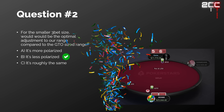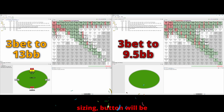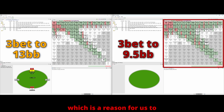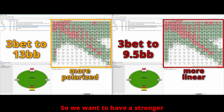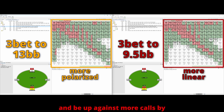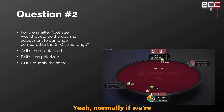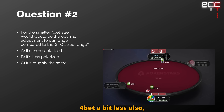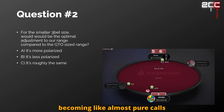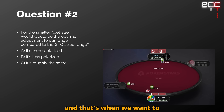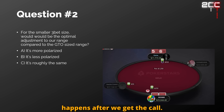That is correct. Because of the smaller sizing, the button will be forced to call more hands, which is a reason for us to three-bet a more linear range that dominates more of his calls. We want to have a stronger range on average because we'll see the flop more often and be up against more calls. Normally if we three-bet smaller, we're going to get called more and face the four-bet a bit less, since the opponent is getting better pot odds. We want to be very prepared for what happens after we get the call.